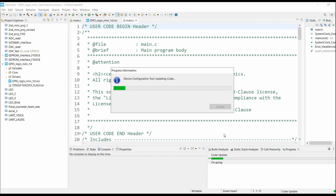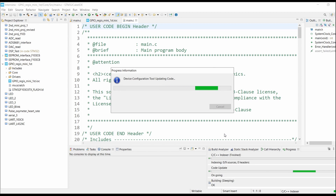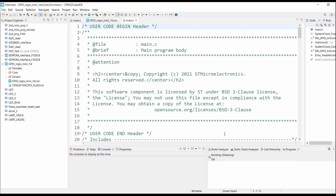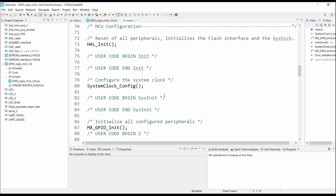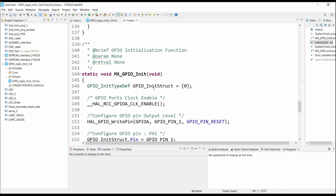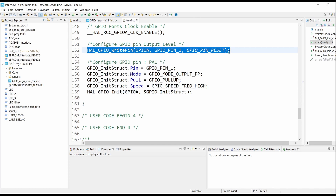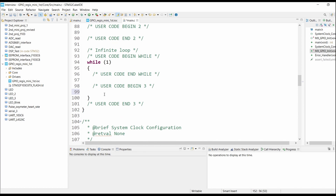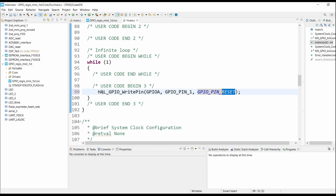First we will see the difference between use of the HAL library and direct access to GPIO registers. Inside the while(1) loop, we will directly access the GPIO register. We use the Toggle functionality — that is HAL_GPIO_TogglePin.